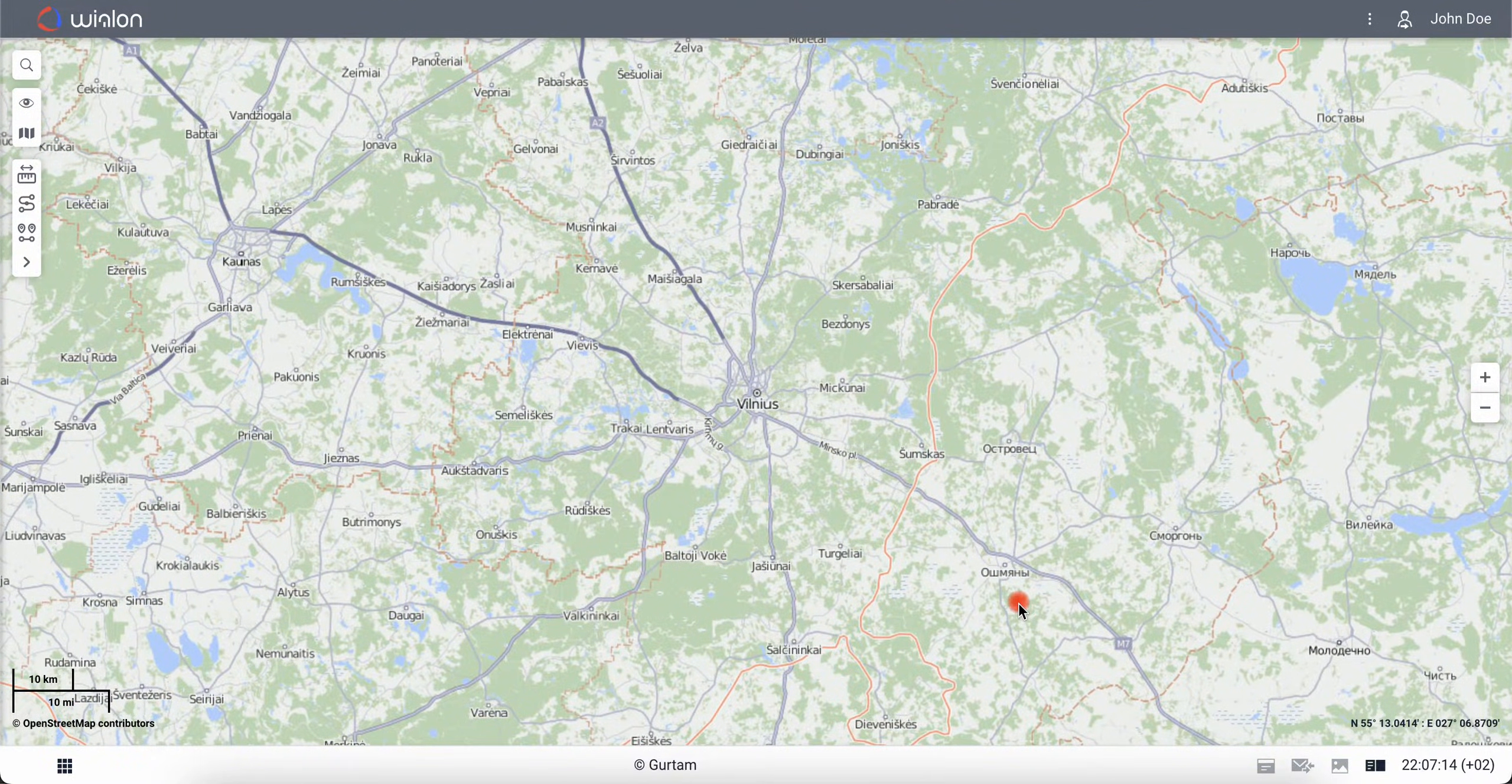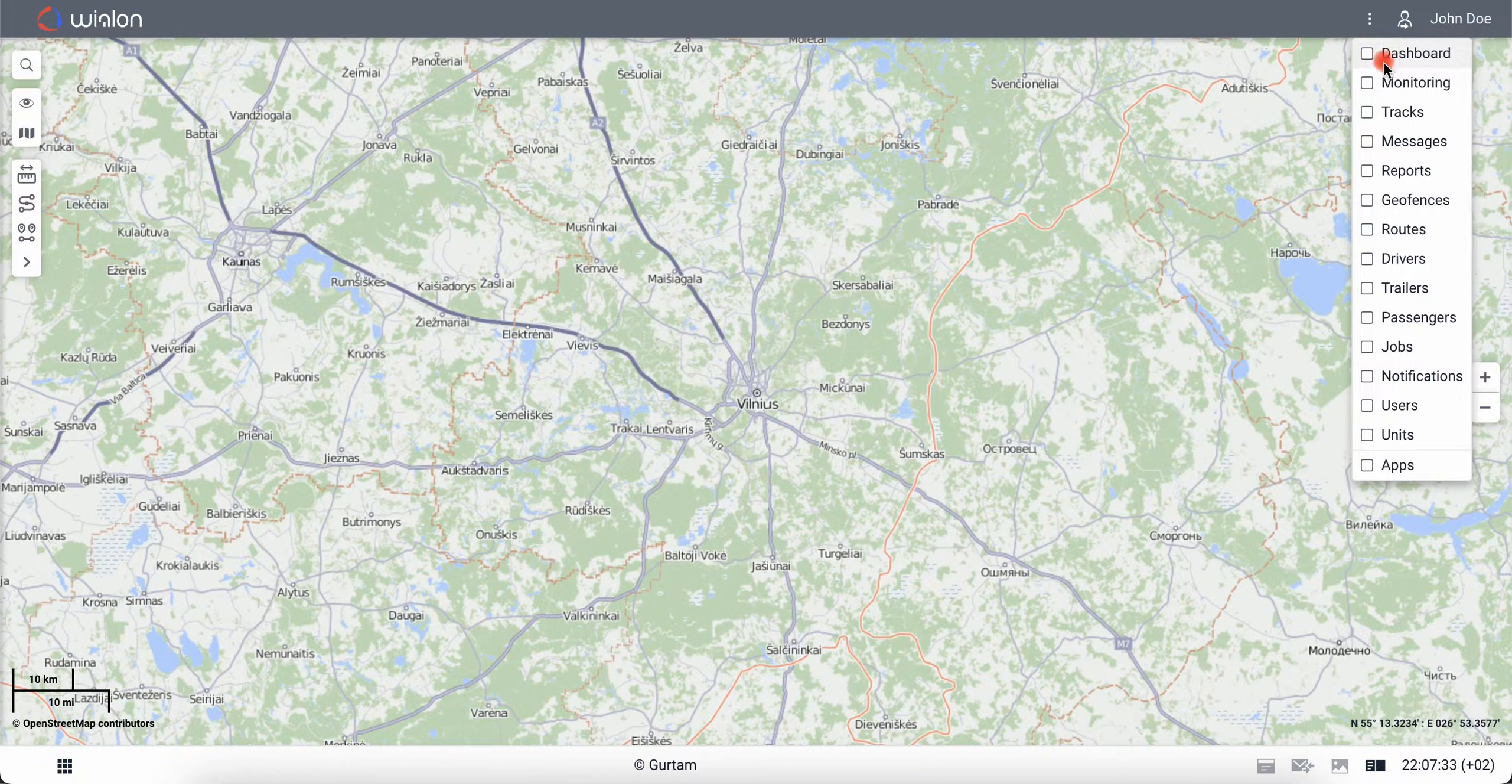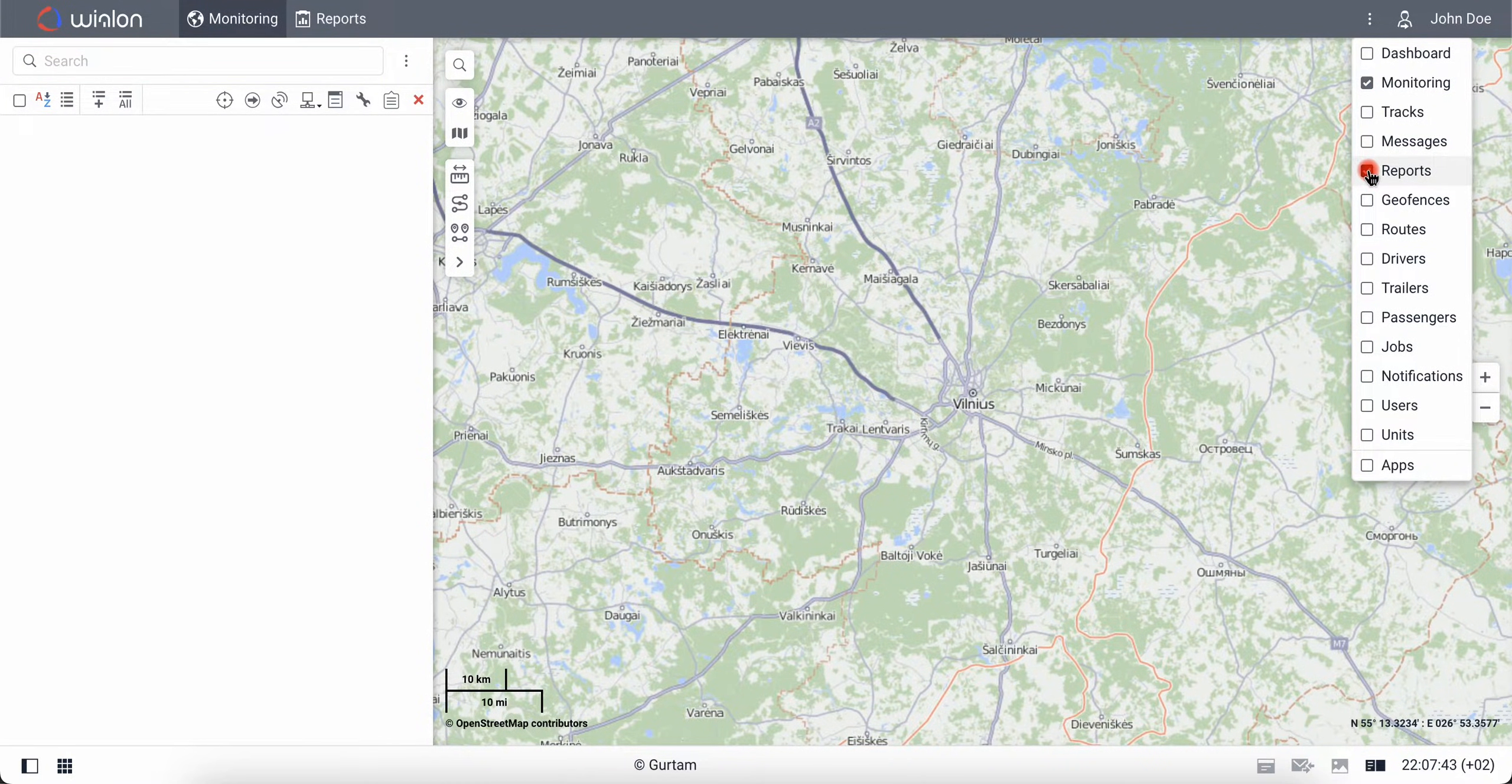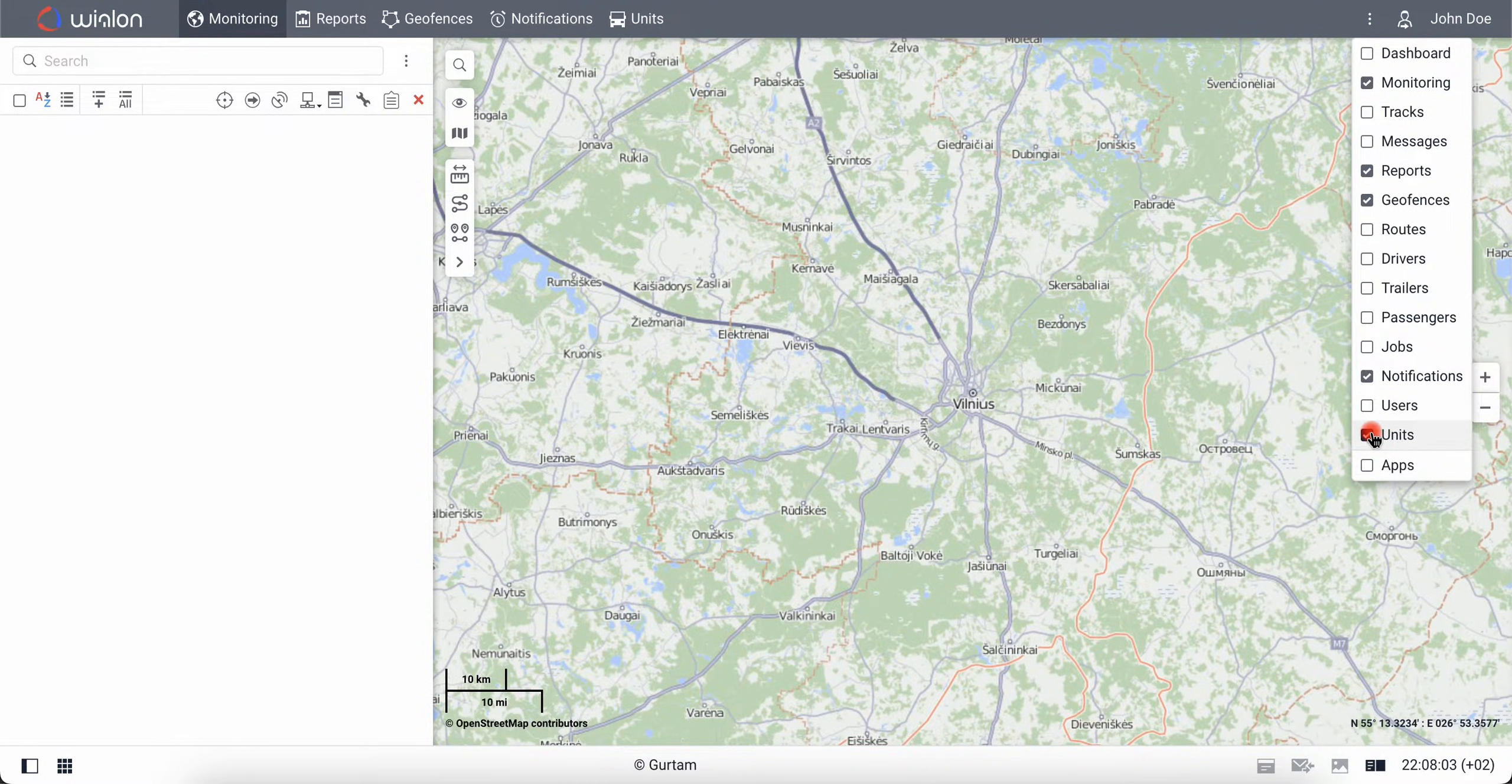Now you need to select the tabs you will be working with. Click on the three-dot icon in the upper right corner and check the boxes for monitoring to track units in real-time on the list and on the map, reports for detailed analysis of information for a previous period of time, geofences to mark areas on the map, notifications to receive alerts when the state of the unit changes, and units to add new units to the system.